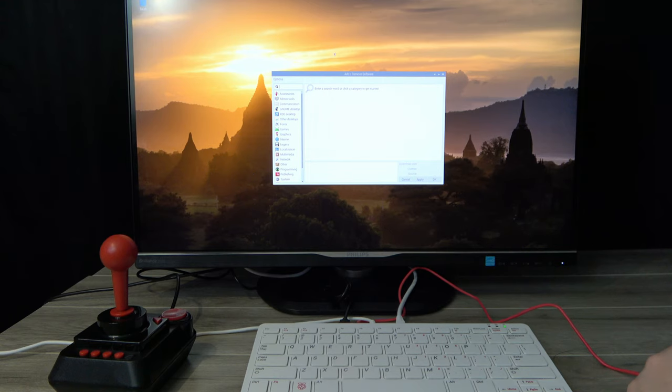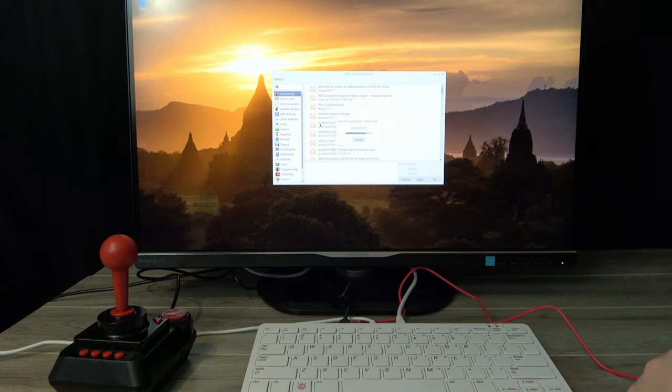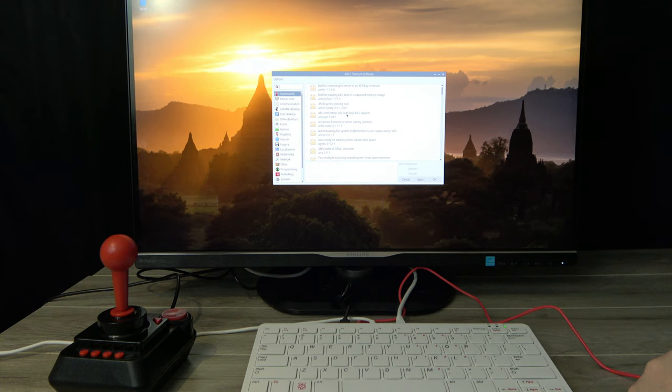There is also a wide variety of additional software available right from the operating system itself, and with a little bit of Linux knowledge, you can use the terminal to install even more software, making the flexibility of the Pi 400 fantastic.